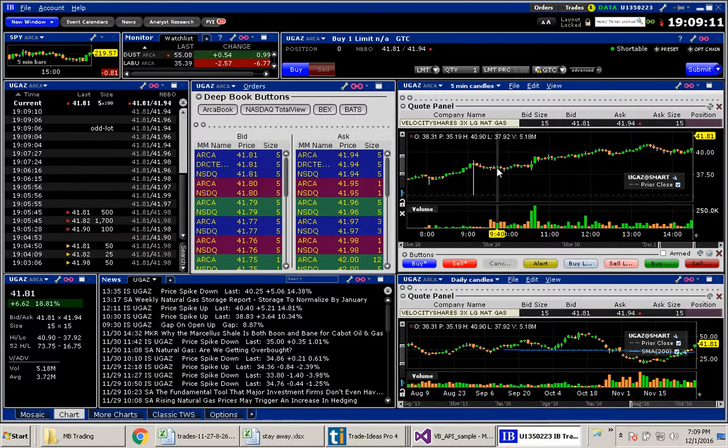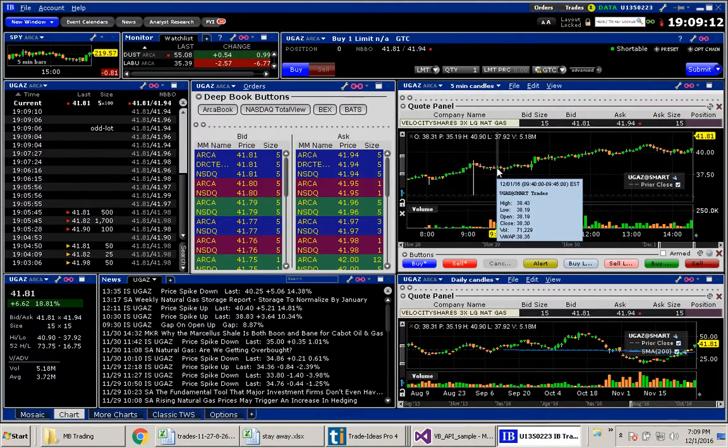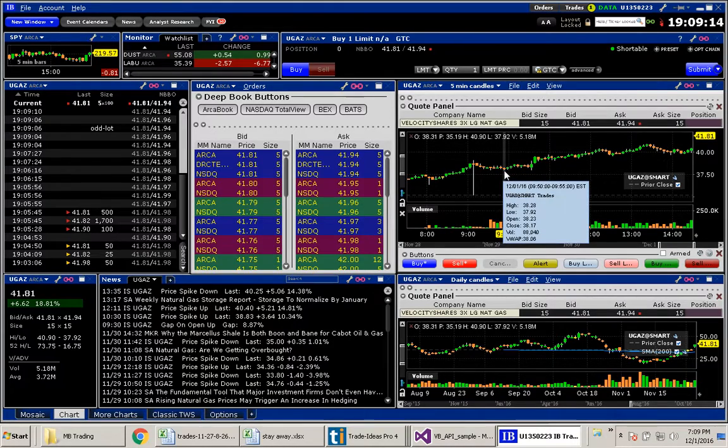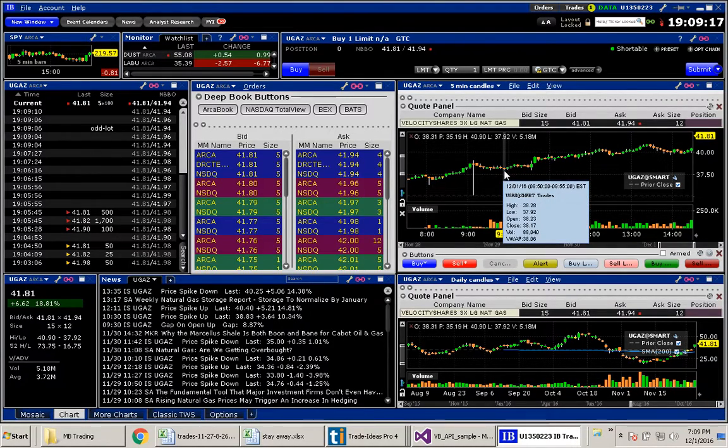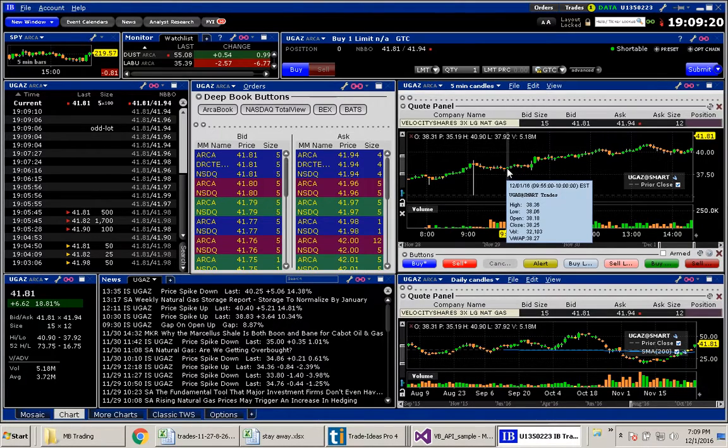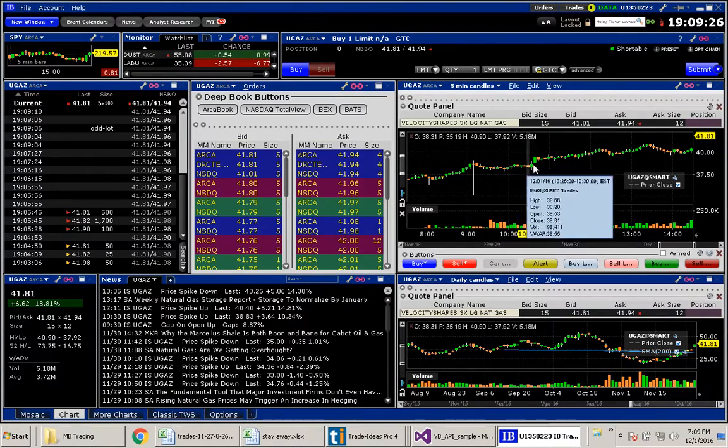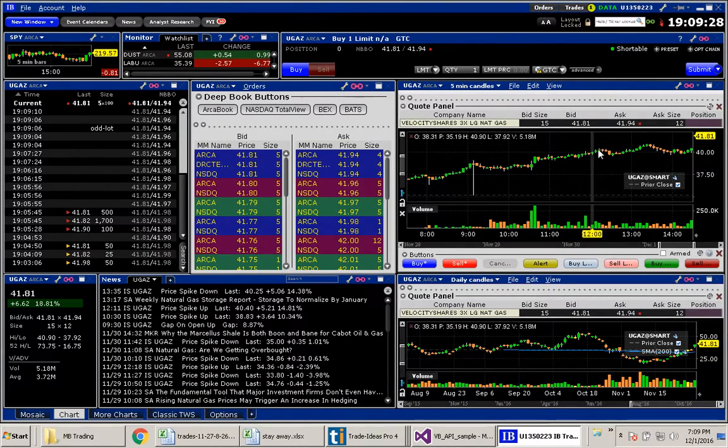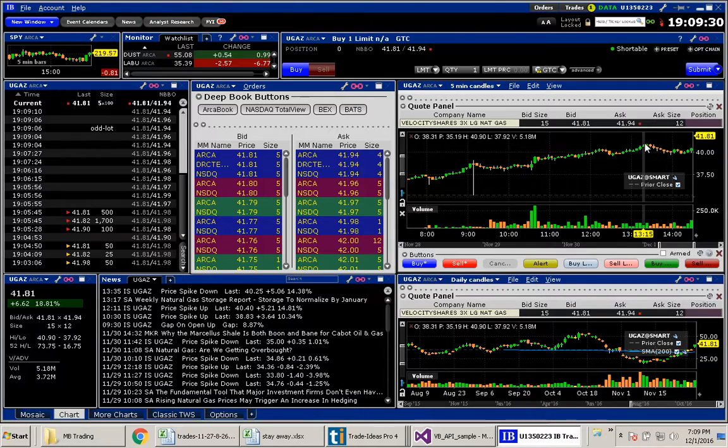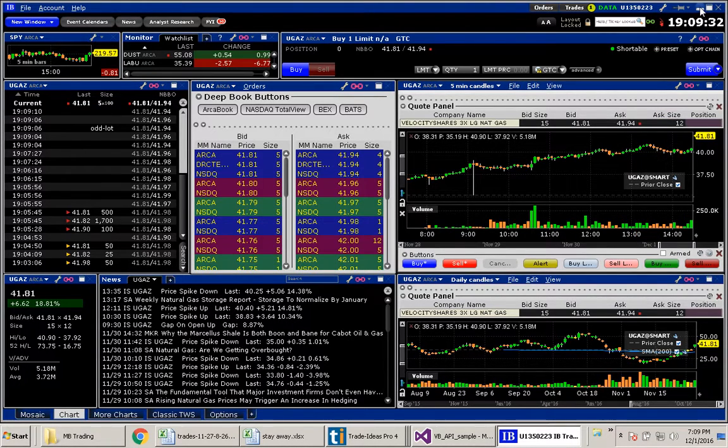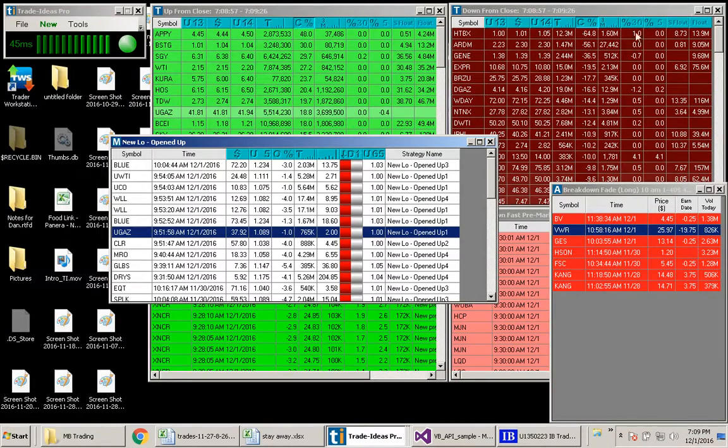Ah, yes. If we take a look here, we can see at 9:50, it made its new low of 3,792. If we'd gotten in here, let's say at 38, we could have ridden this all the way up almost to $41. That was a great trade.